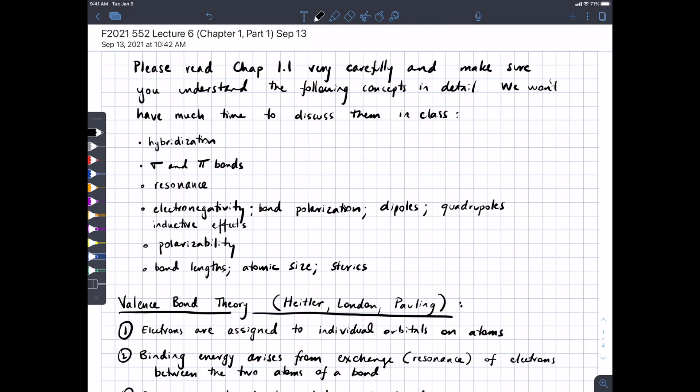Moving on to Chapter 1. Chapter 1 contains a lot of stuff that's review of introductory organic chemistry, so we're not going to discuss a lot of these things in class in detail. Be familiar with hybridization, sigma and pi bonds, resonance, electronegativity, and so on. But what I did want to do is briefly contrast valence bond theory with what we're going to be doing with molecular orbital theory.